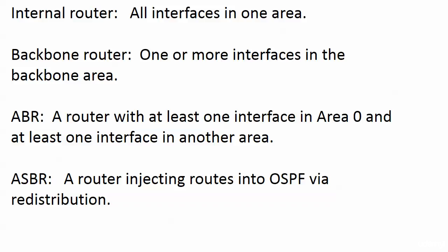Now the ASBR, we saw that in quick action, limited action in the last video because we needed some extra routes. So I did a little route redistribution on it and that made router one an ASBR when I, as soon as I did redistribute connected subnets.